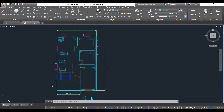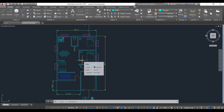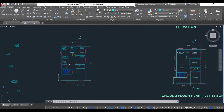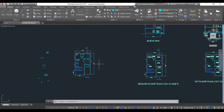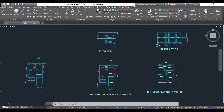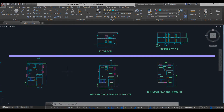Our designs have been placed in our plan. As you can see, the bed, kitchen, and everything looks good. In the next video, we will learn how to plot and publish our entire drawing.